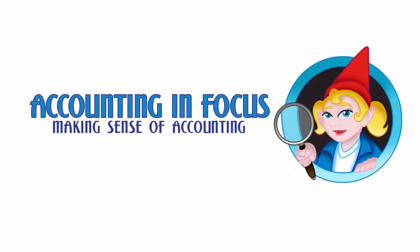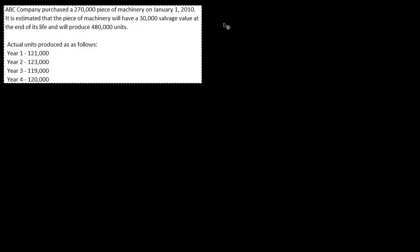Welcome to Accounting in Focus. In this video we are going to discuss another depreciation method. This method is called units of production.